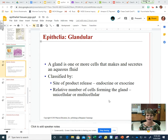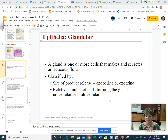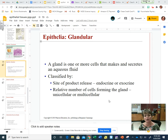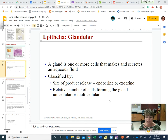Hey guys, this is Ms. Dyer and this video is for Thursday August the 27th. If you remember, at the beginning of the week we started unit 2, epithelial tissues, and we said that there are two kinds of epithelial tissues: lining and covering epithelial tissues and glandular epithelial tissues.